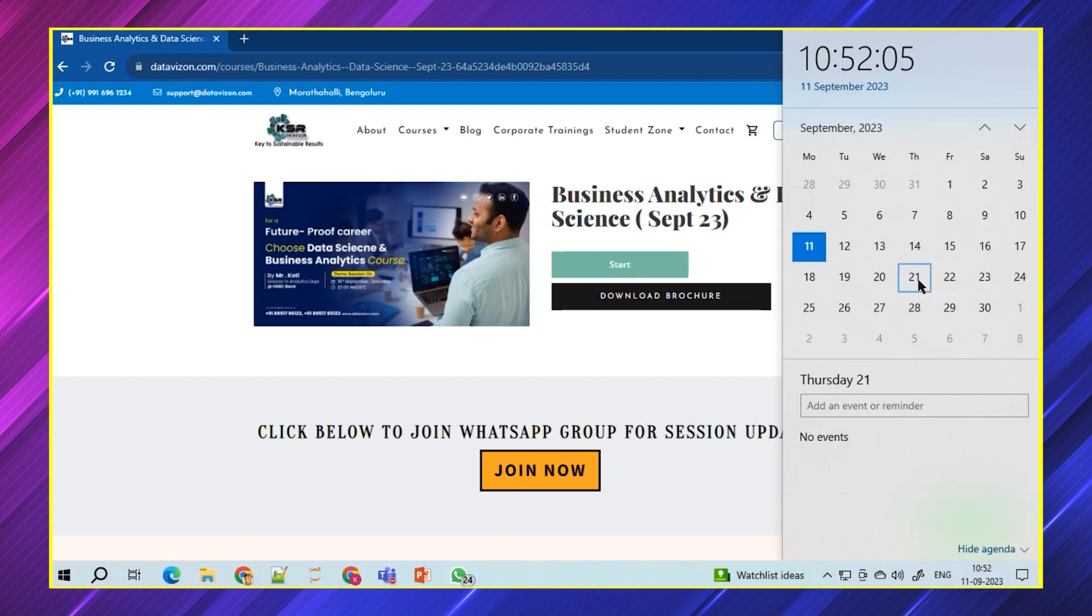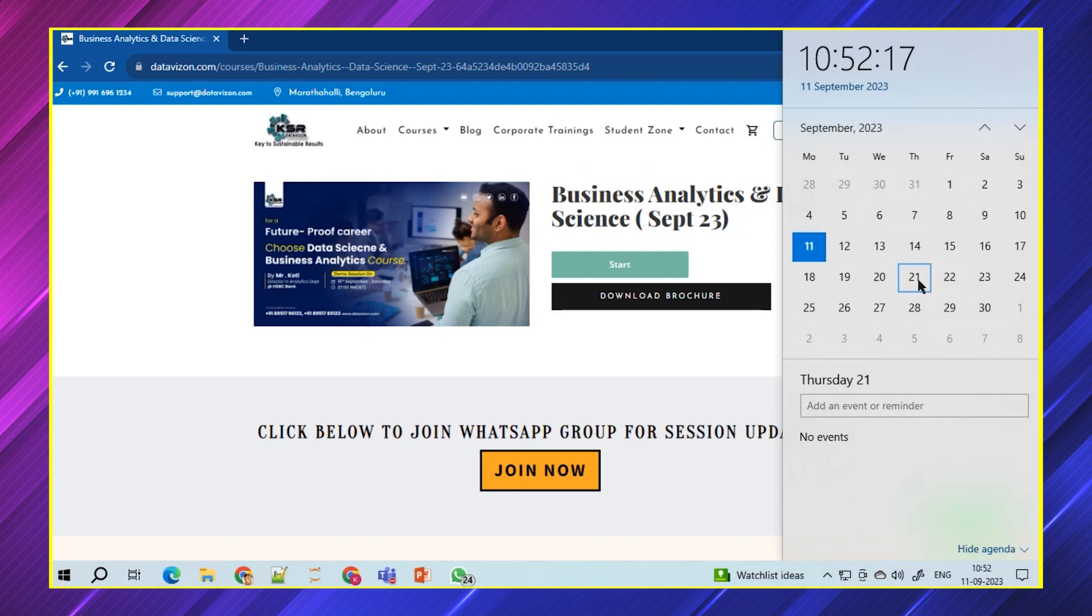As per the case, we always start the new batch on every Thursday. On every Thursday, you should be able to see all these courses. I request you to attend the first five free day classes and then make a decision accordingly. This is about the course details.